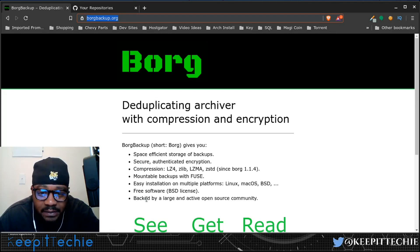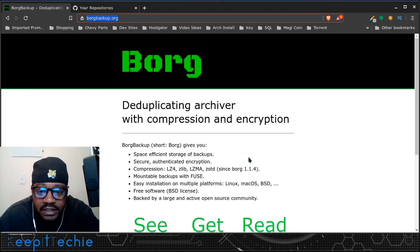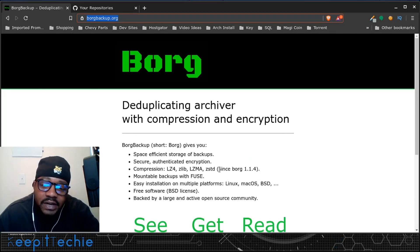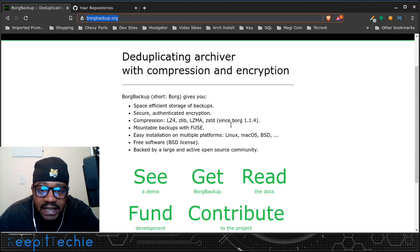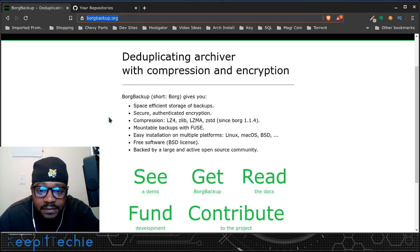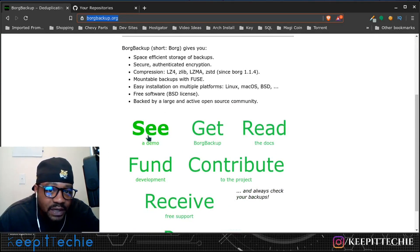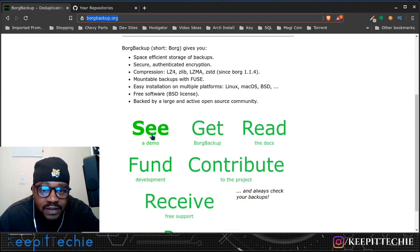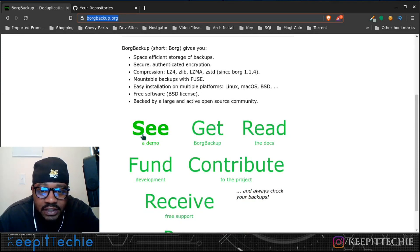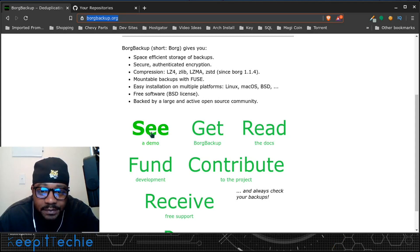It's backed by a large and active open source community. This is a great application I wanted to show you guys. They have a demo page, which is basically what I'm going to do in this video. I want to demo how to actually set up Borg, but you can easily check out their demo videos as well.